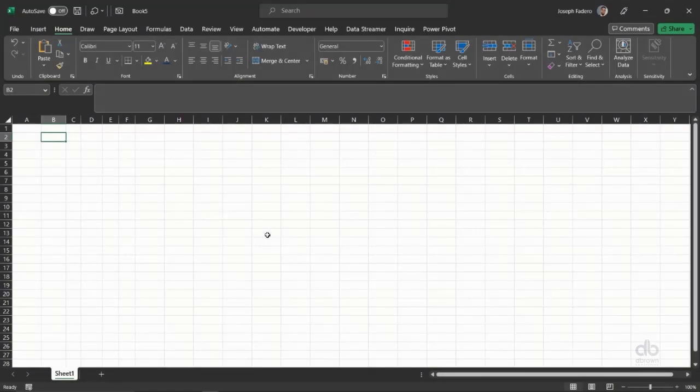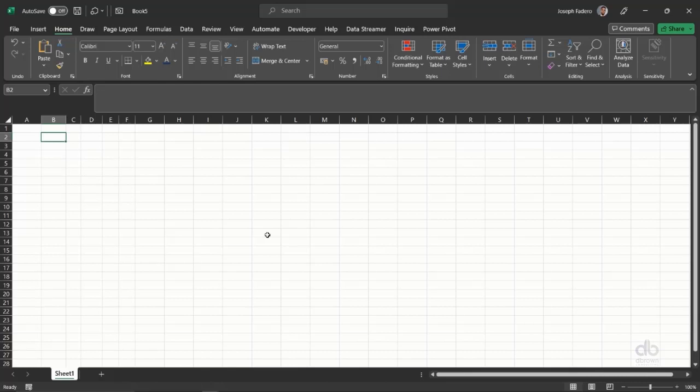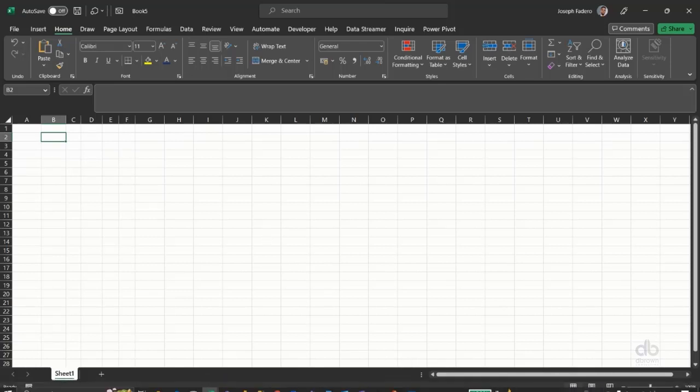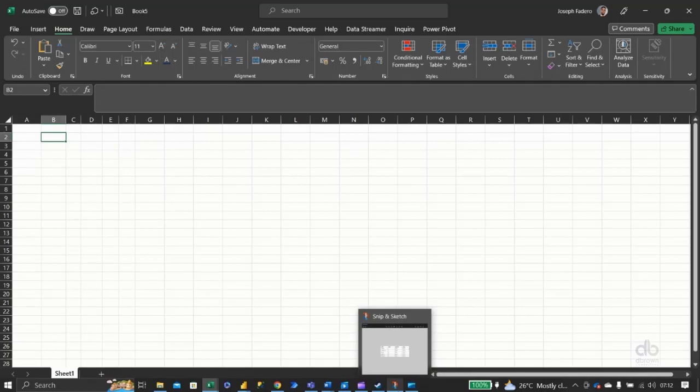Do you know you can bring data from a picture in Excel? Yes, you can do this in a few easy steps. I'll be taking us in this tutorial on how we can easily achieve that.